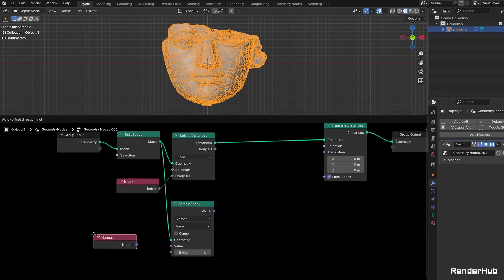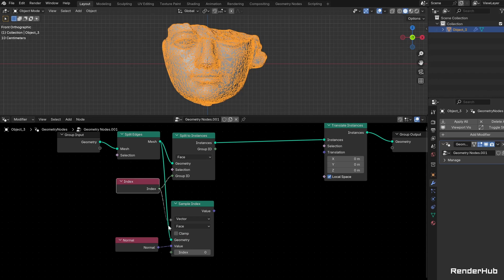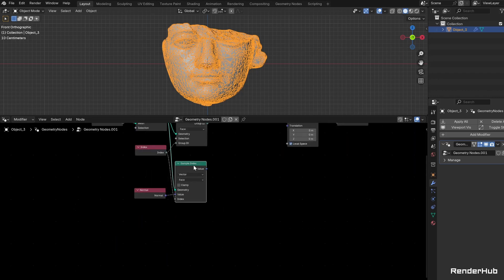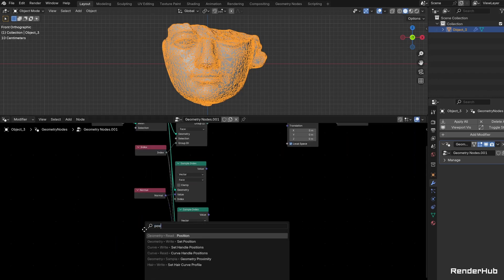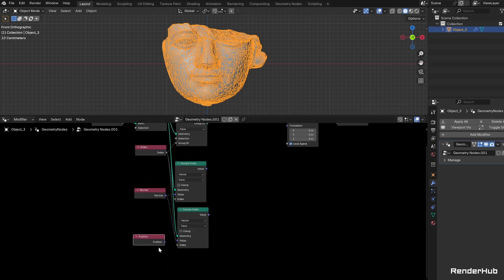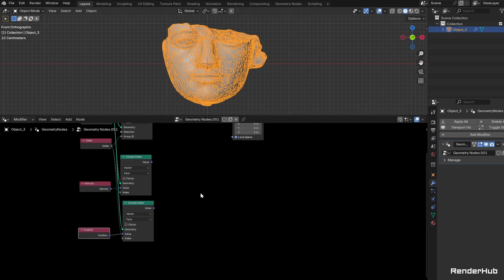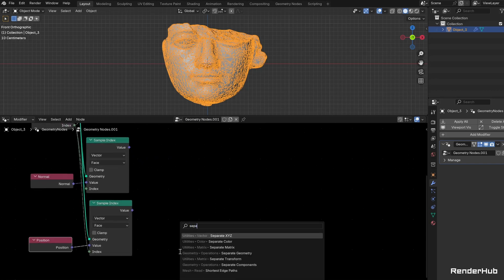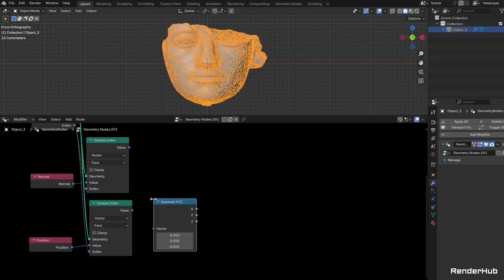Similarly, sample the position from your split faces at the index using another Sample Index node set to Vector and Face. Use a Separate XYZ node to isolate the X component of the sampled position.